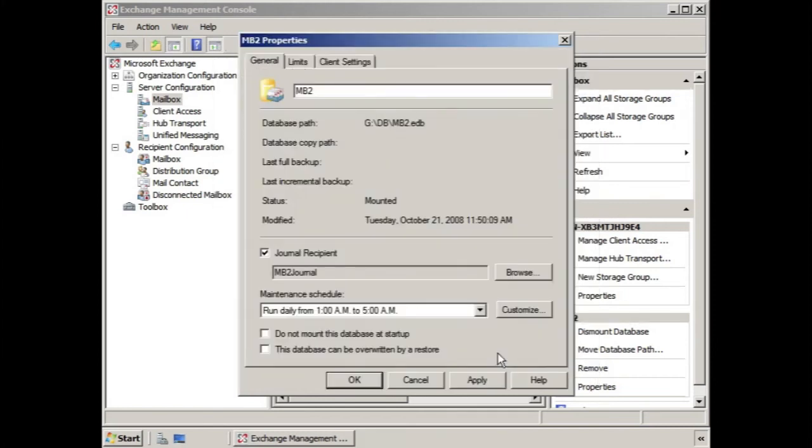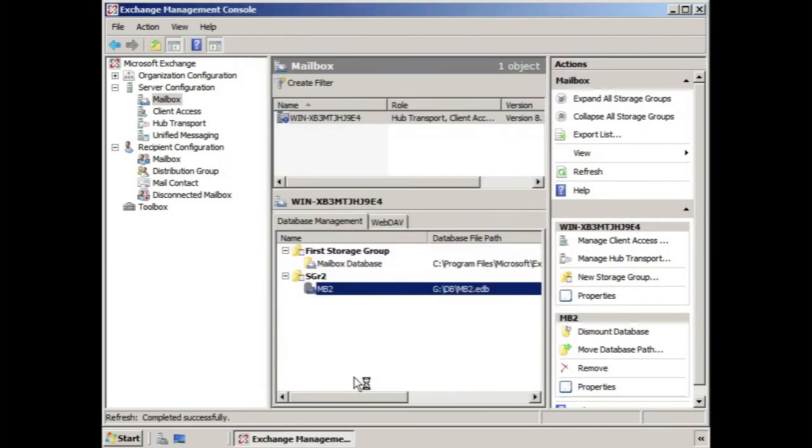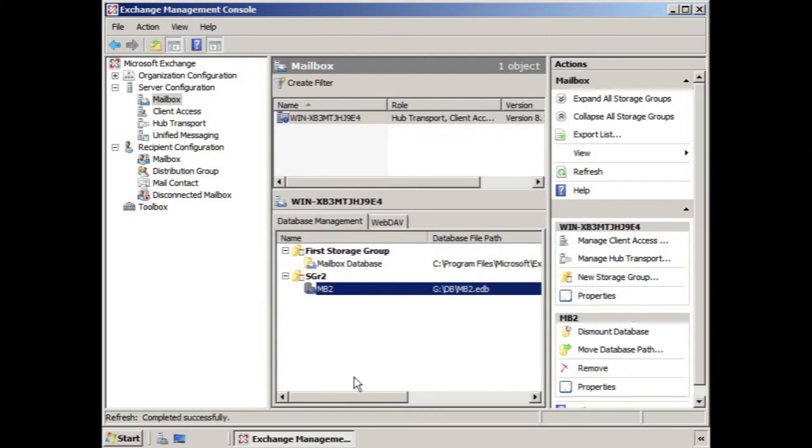Click OK, and then OK. Now all mail going to and from mailboxes in this database will be copied, and that copy will be sent to the journal recipient.